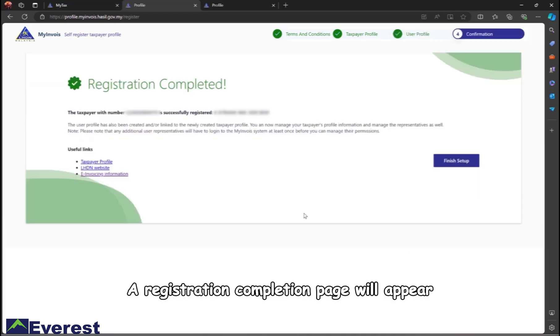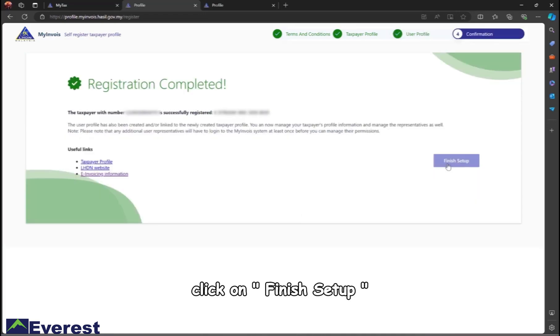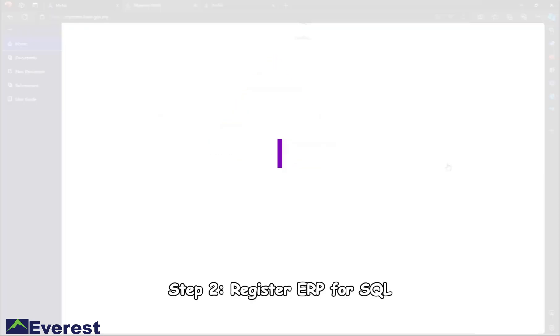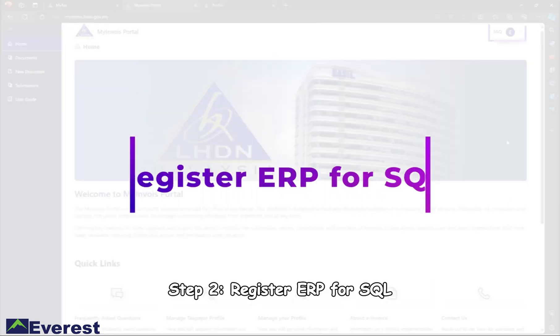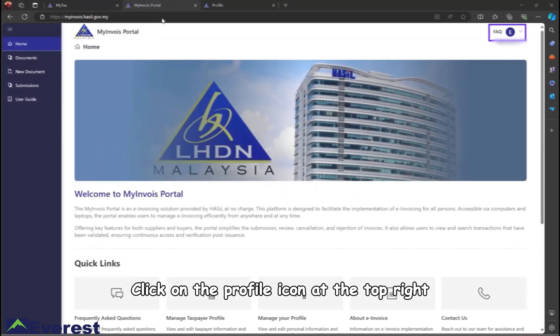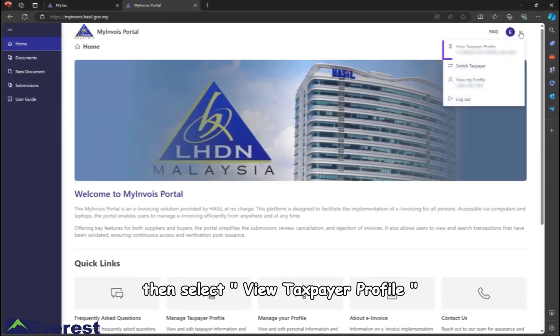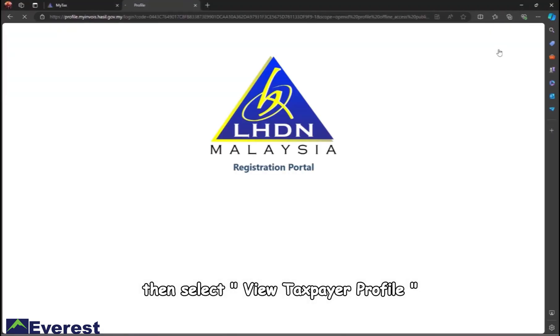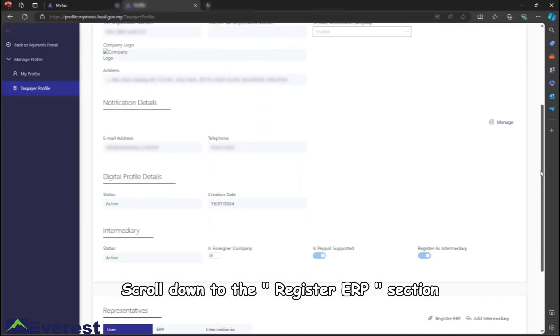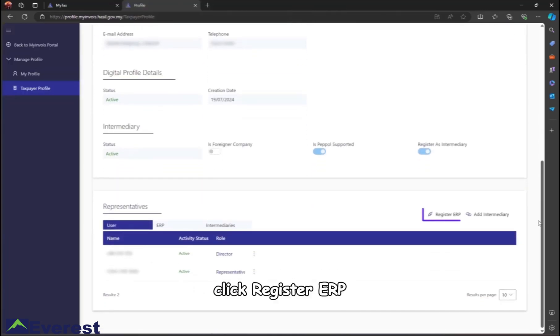A registration completion page will appear. Click on Finish Setup. Step 2: Register ERP for SQL. Click on the profile icon at the top right, then select View Taxpayer Profile. Scroll down to the Register ERP section and click Register ERP.